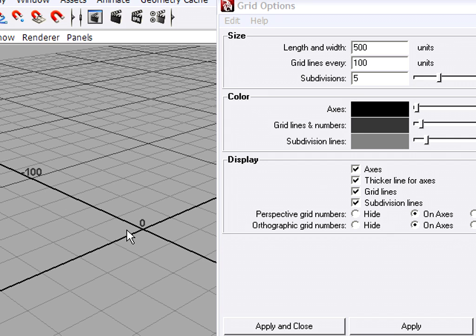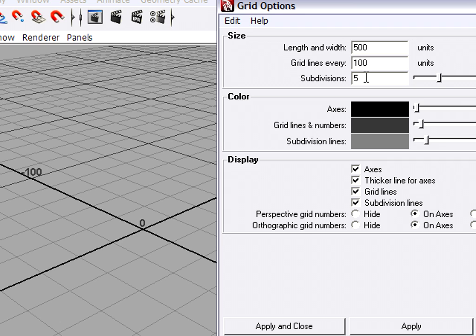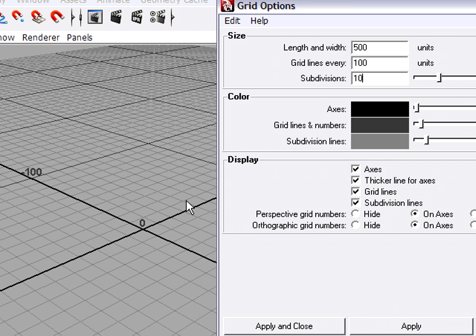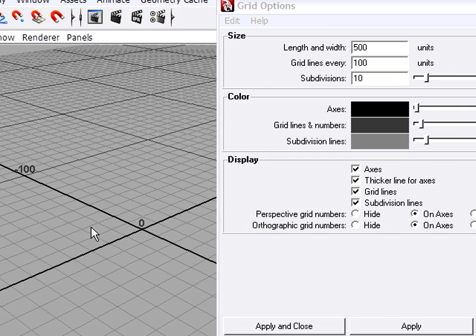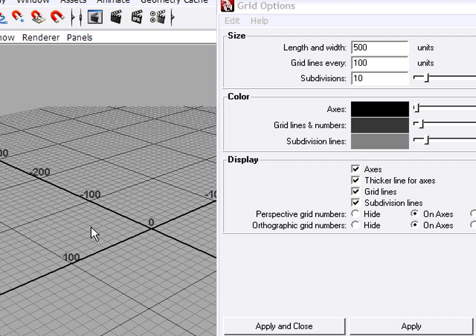If I wanted to see them every 10 centimeters, I could set my subdivisions to 10 and hit apply. And now minor grid lines are appearing every 100 divided by 10 or 10 centimeters. And now I've got my grid set up the way I want it.